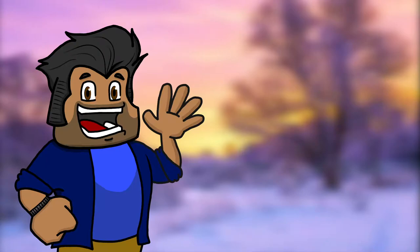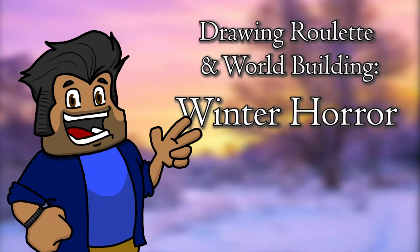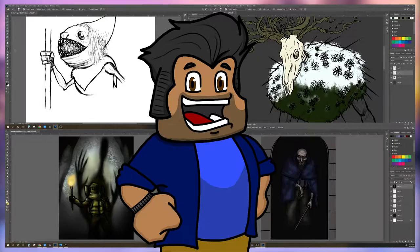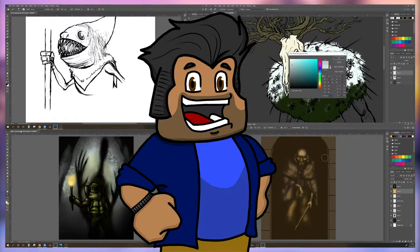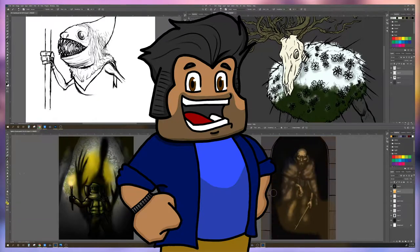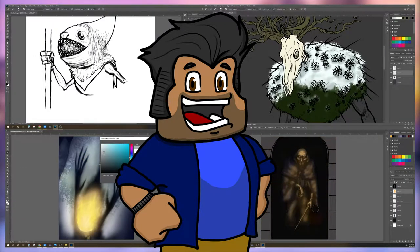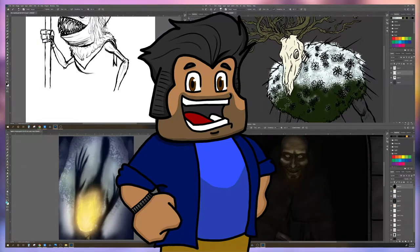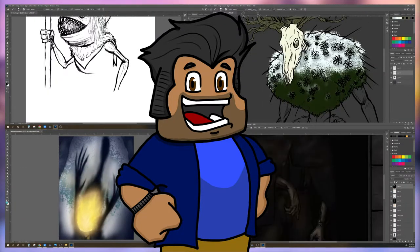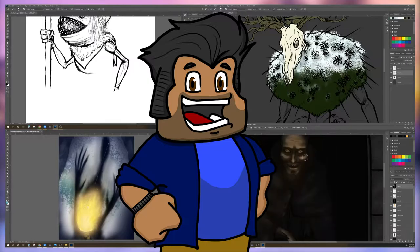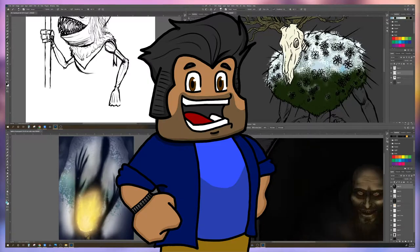Hello everybody, my name is Tank Runner, and welcome to another episode of Drawing Roulettes and Worldbuilding, where we randomly combine prompts that you guys send me, I draw them, and then we try and build a setting or a world that all these concepts can exist in.